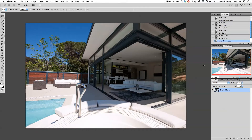Hi guys and welcome back to another quick Photoshop tutorial. My name is Manny. In today's video I want to show you guys another quick tip that I use in my everyday retouching workflow. Today we want to work on perspective and fixing lens perspective.